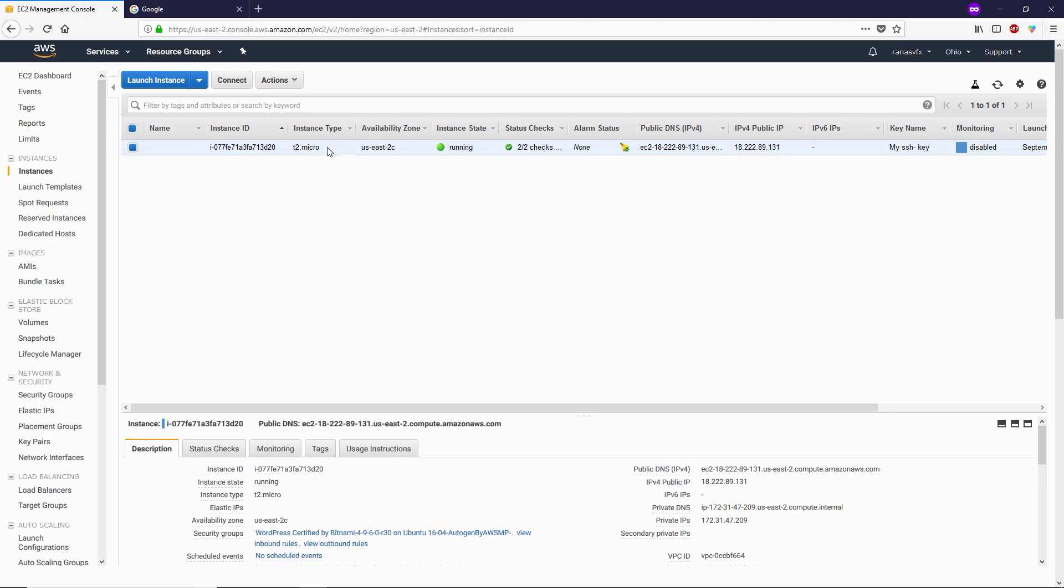created in the previous video. If you haven't checked that video out yet, you can check it out by going to the description box of this video or the card button right here. Now you can see when we click on this instance, this instance has this IP address. We're gonna use this IP address to login into our FTP.